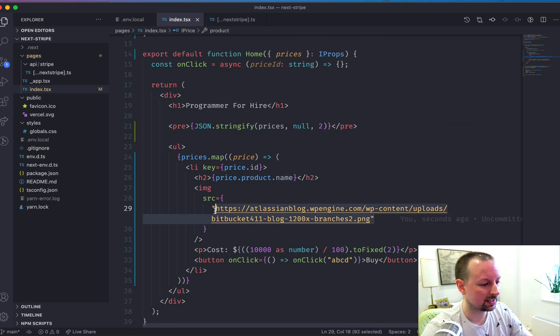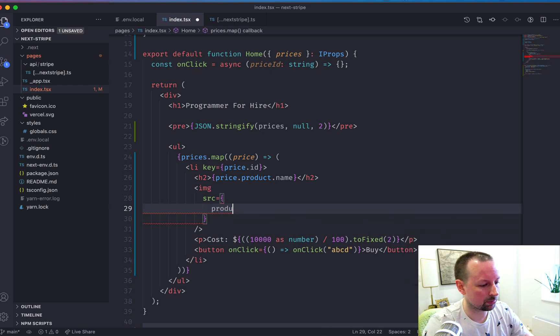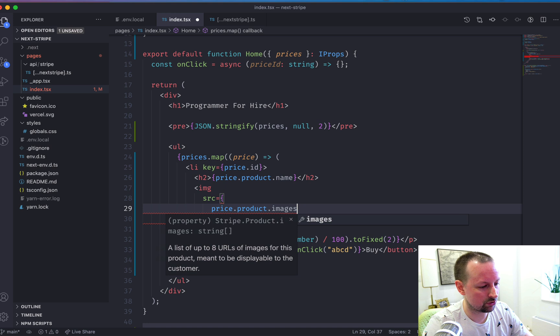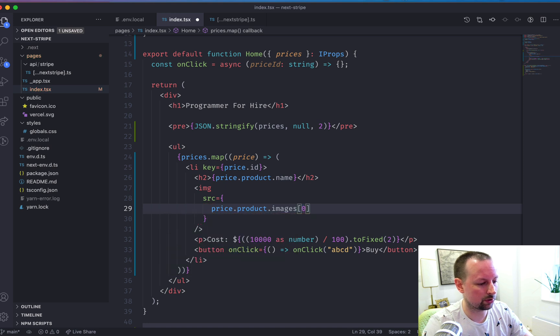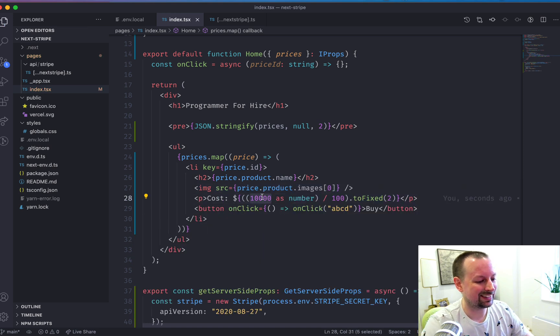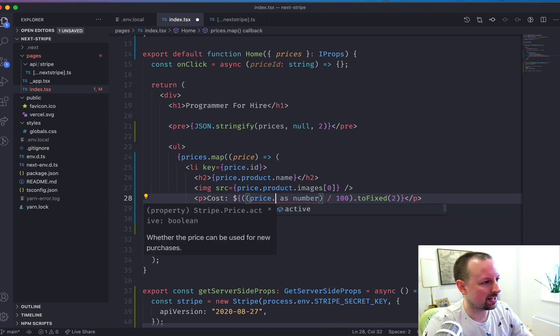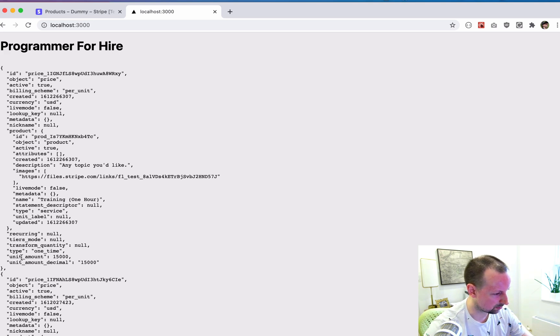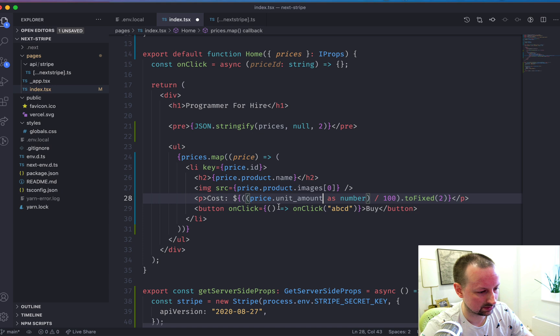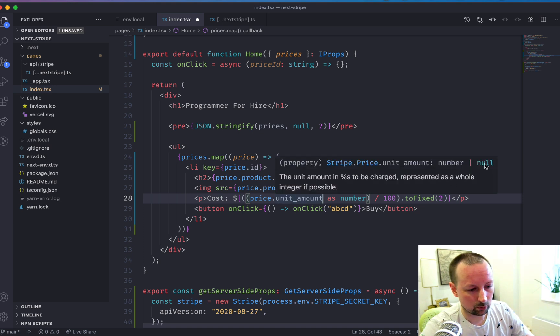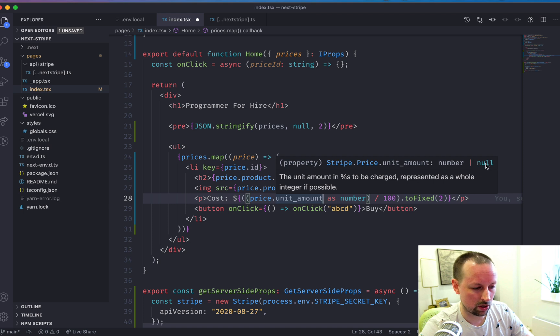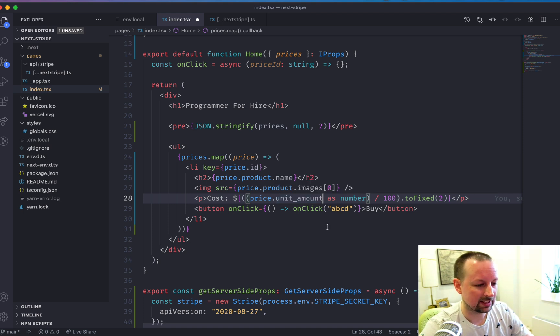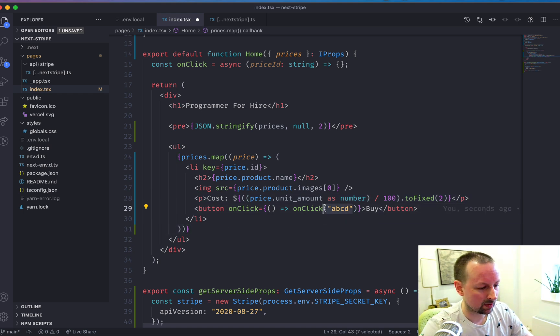So let's keep going. We have the image here below. So this came from price dot product dot images. And we're just going to show the first one. Let's fill in the actual price now. So that would be price. And then the value for that came from unit amount. Perfect. So the reason I said as number is because it could be number or null. We're saying no, it's going to be a number just so that it's typescripts happy.